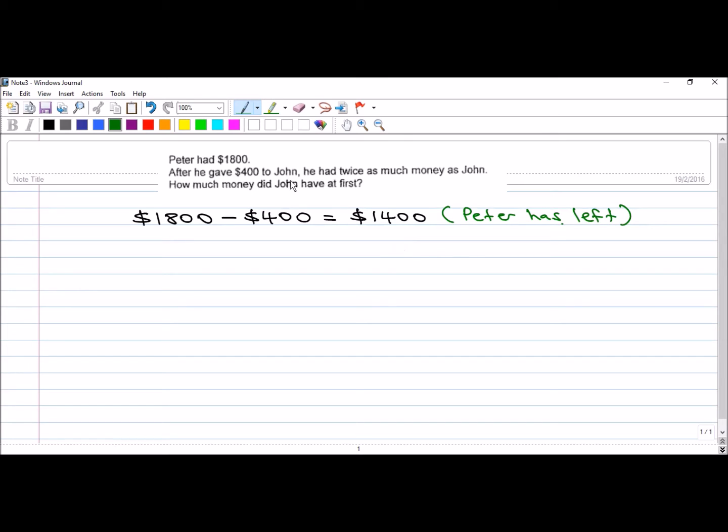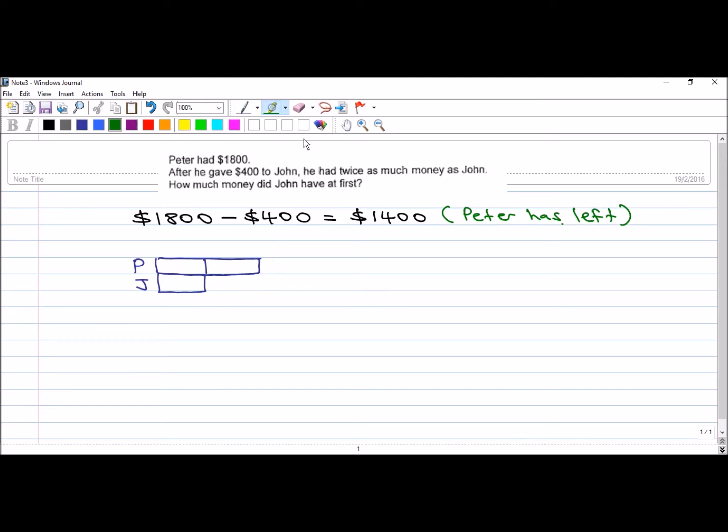Peter has left $1,400 in his hands. Now, the question says he had twice as much money as John. I'm going to draw a model. So, Peter and this is John. Peter is 2 units. John is 1 unit. That's the meaning of this.